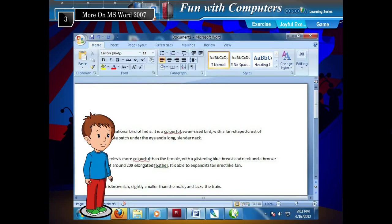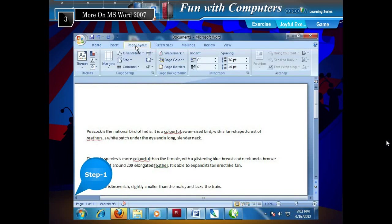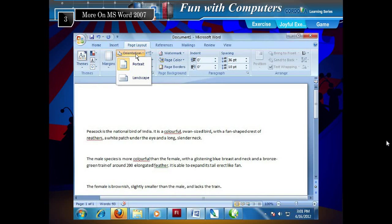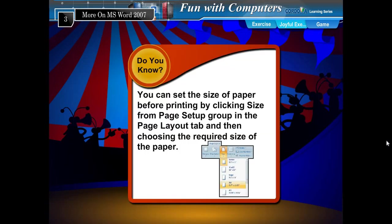Setting Page Orientation. Orientation means the layout position of the paper for printing. There are two ways to set the orientation of a page in an MS Word document: Portrait and Landscape. To set page orientation, follow the given steps. Step 1: Click the Page Layout tab on the ribbon. Step 2: Click Orientation from the Page Setup group and choose the type of orientation — Portrait or Landscape. You can also set the size of paper before printing by clicking Size from the Page Setup group in the Page Layout tab and then choosing the required size.